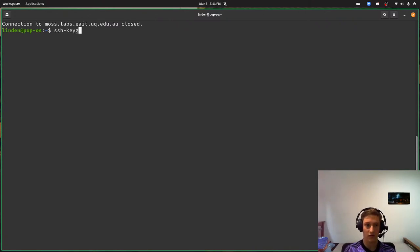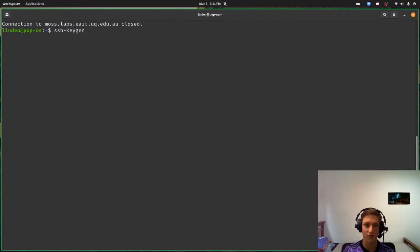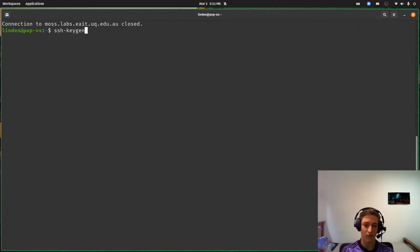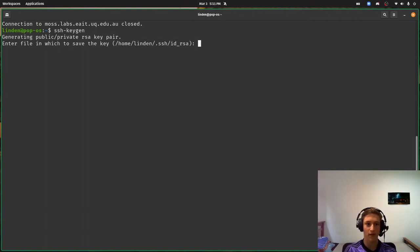Now we're going to run ssh-keygen to generate a private and public key pair. Once again, this is something covered in Computerphile in their SSH video plus in their private/public key cryptography video. It asks me where I want to save it — I want to give it a slightly different name, I want to call it UQ.